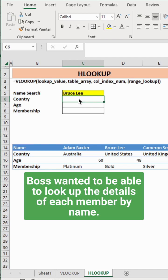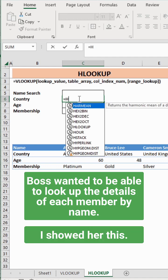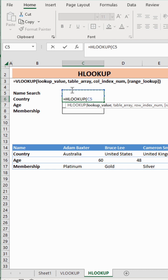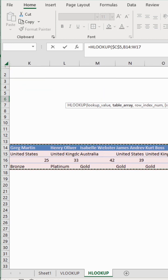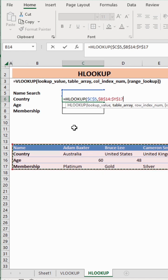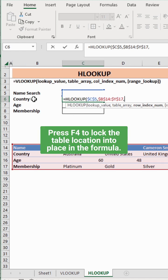You can use HLOOKUP to find cell values based on their row number in a table of data. I'm using HLOOKUP to find the country that Bruce is located in. The lookup value is Bruce Lee in cell C5, and the table array is the table where I want to look up that value.